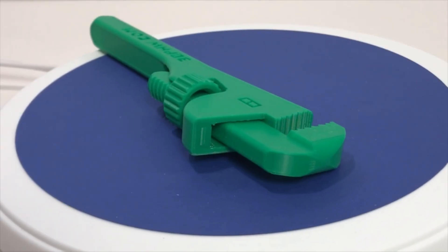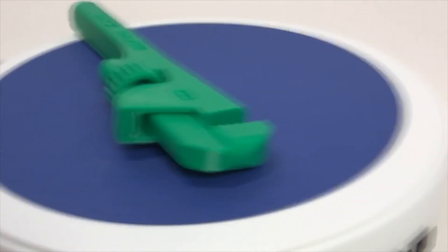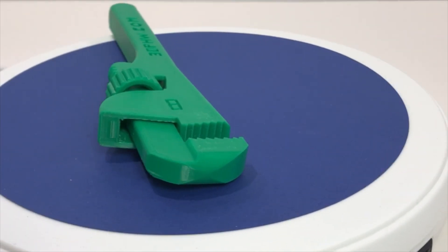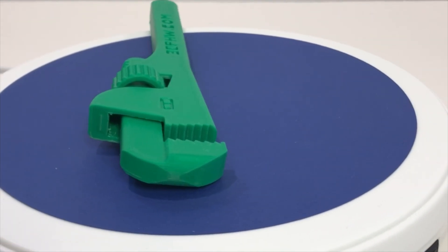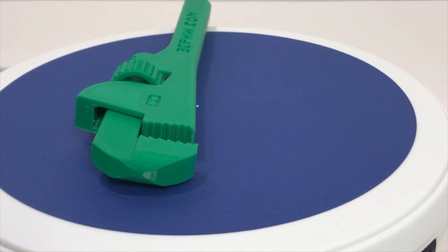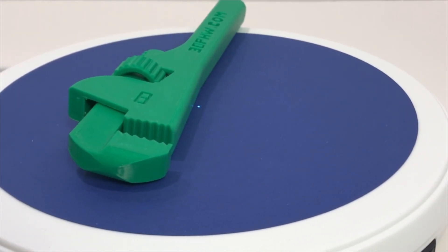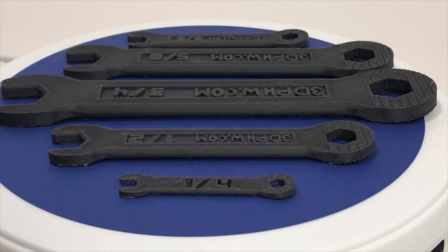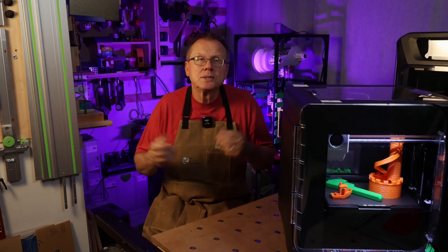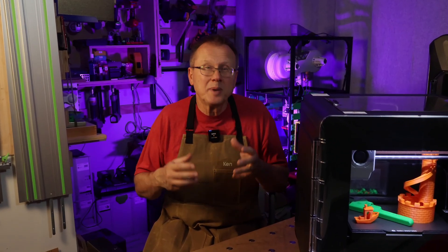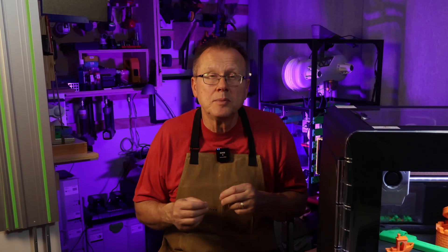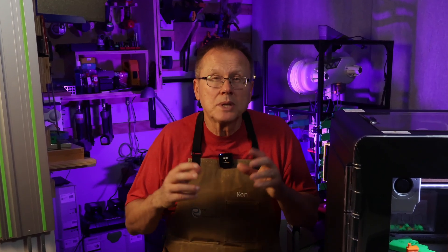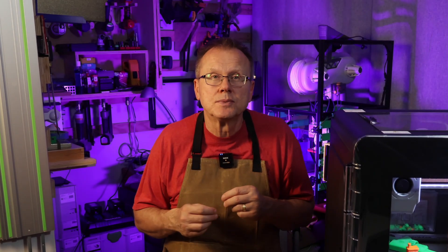Overall, I'm very impressed with the quality of the prints I made on the Q1 Pro including prints made from ABS and nylon. I consider the Q1 Pro to be an excellent 3D printer and I'm glad that I have it in my arsenal.